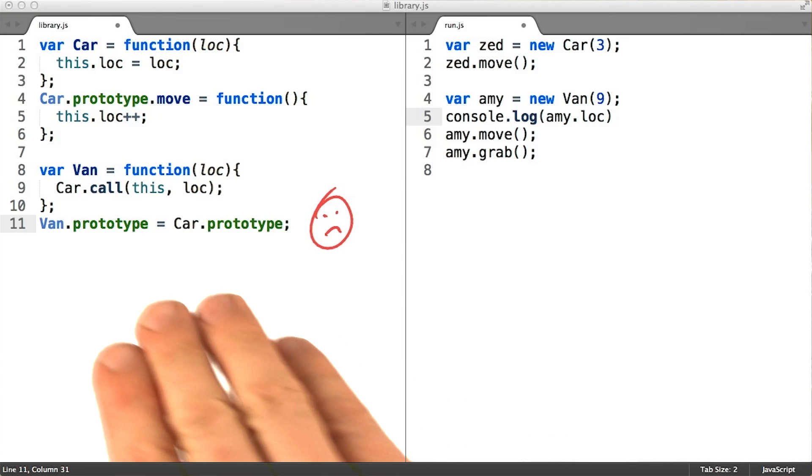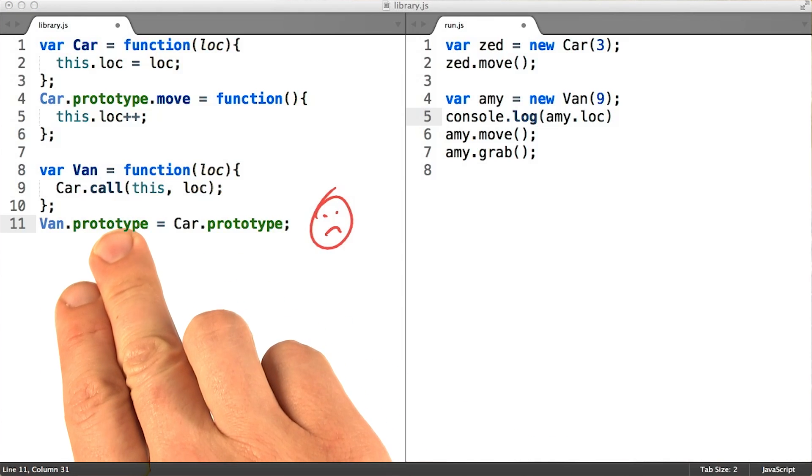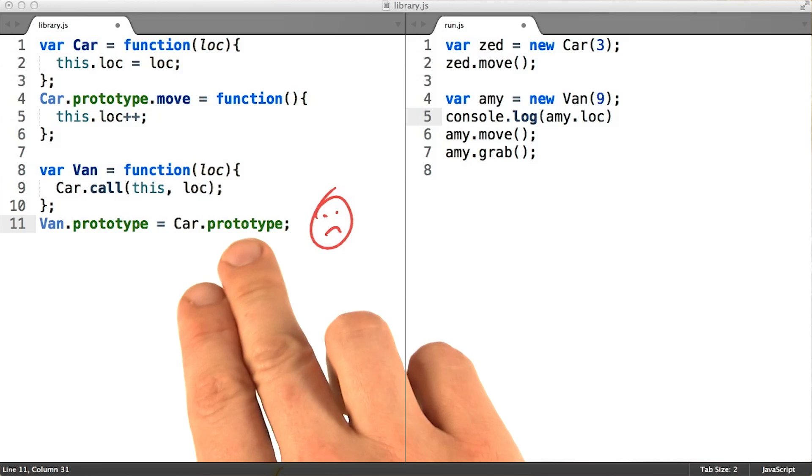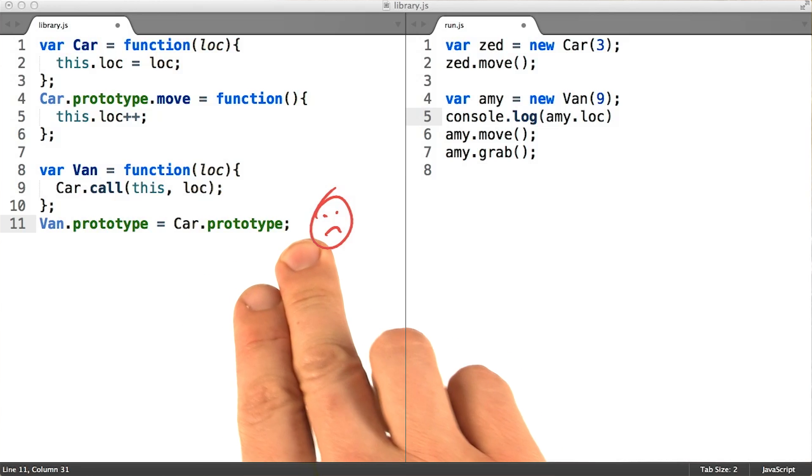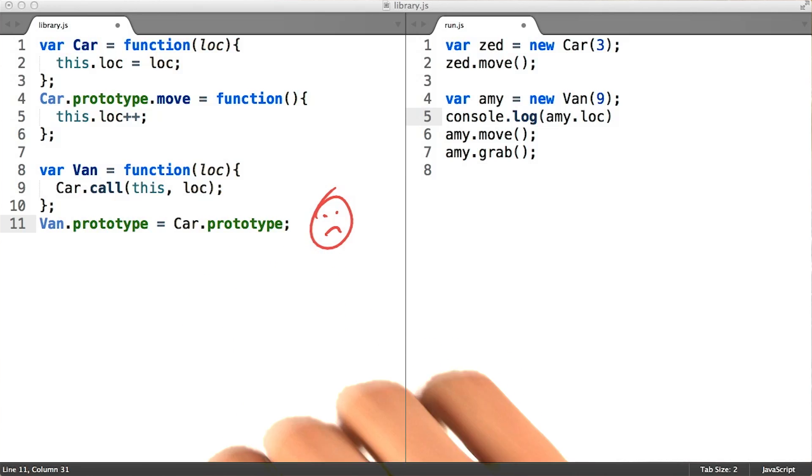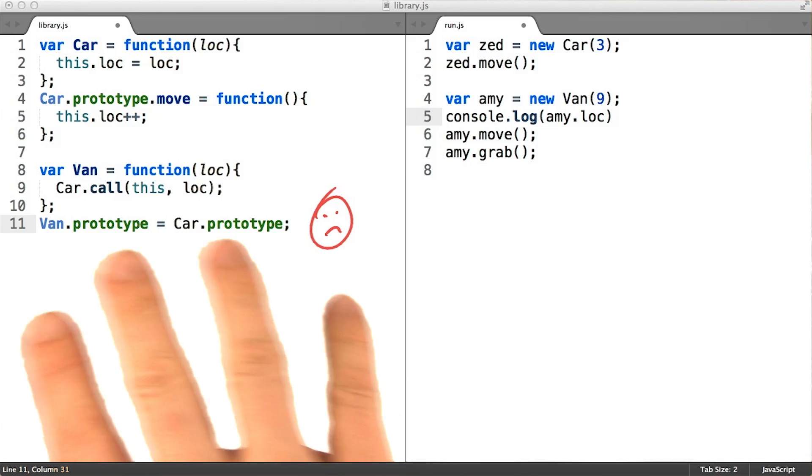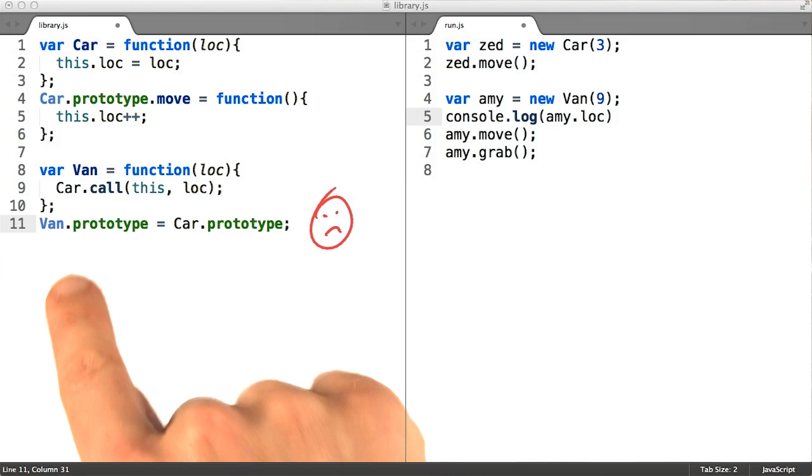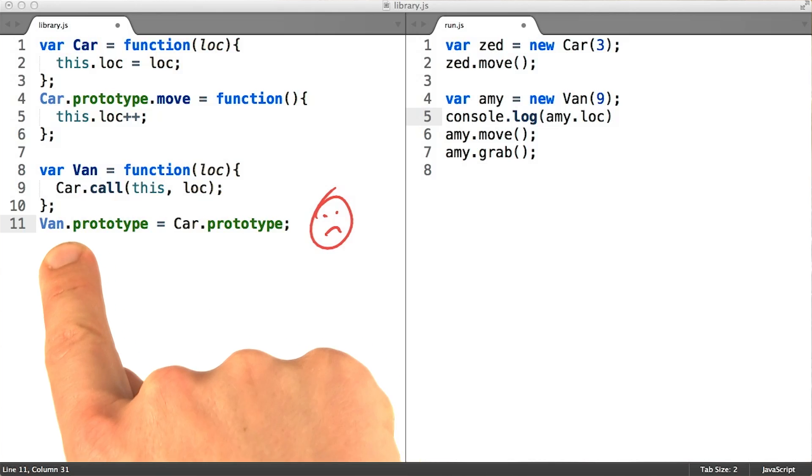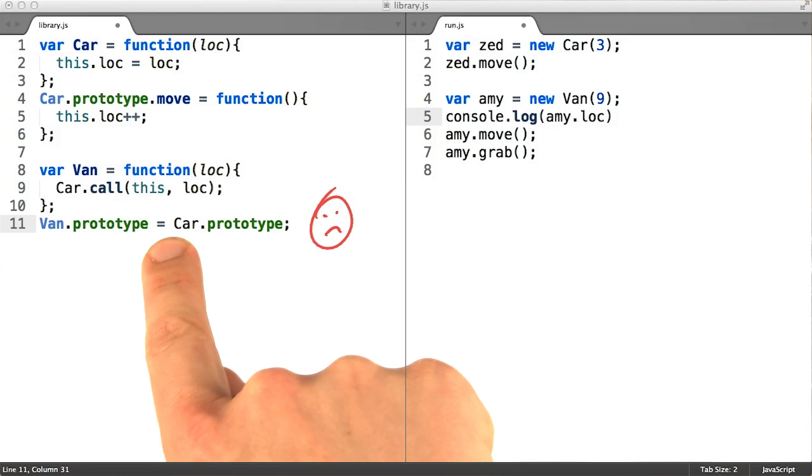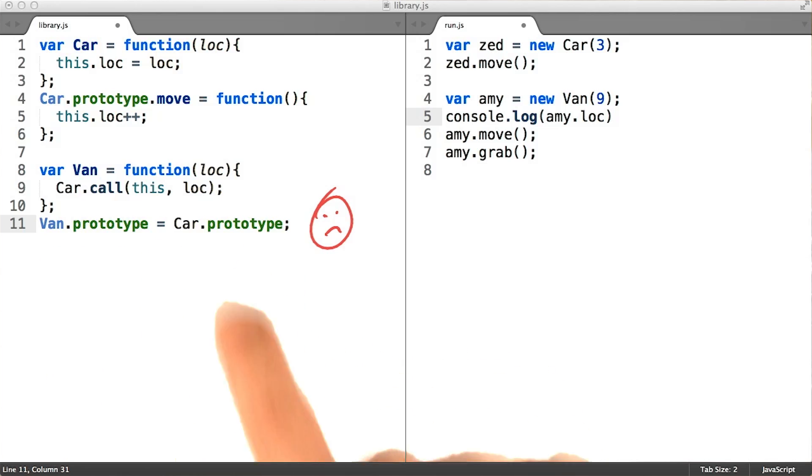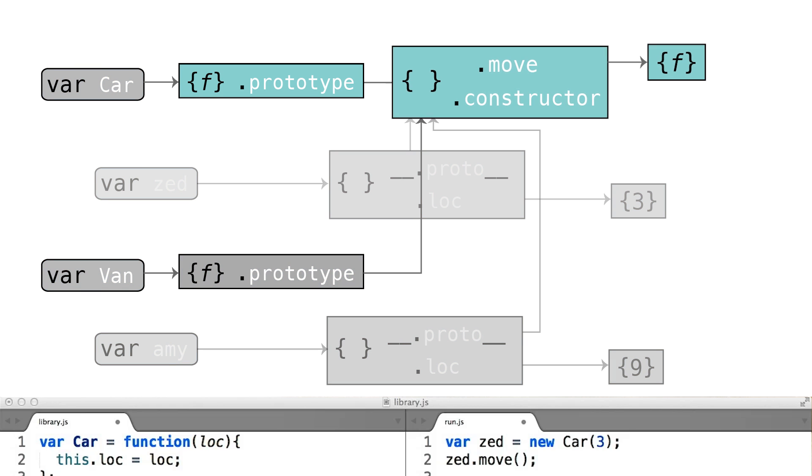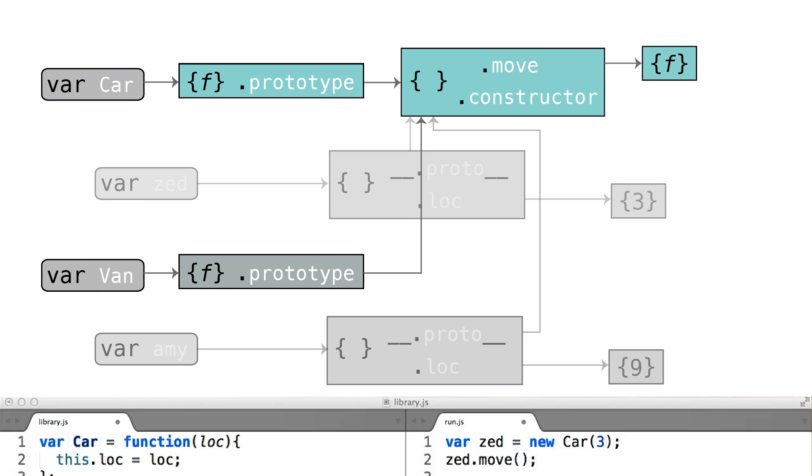People often propose that van.prototype could simply be made to equal car.prototype. But remember, JavaScript doesn't do any copying when you assign one variable or property to be equal to another one. If that was the case, then it would be impossible to add any methods to the car prototype that weren't also on the van prototype, and vice versa.